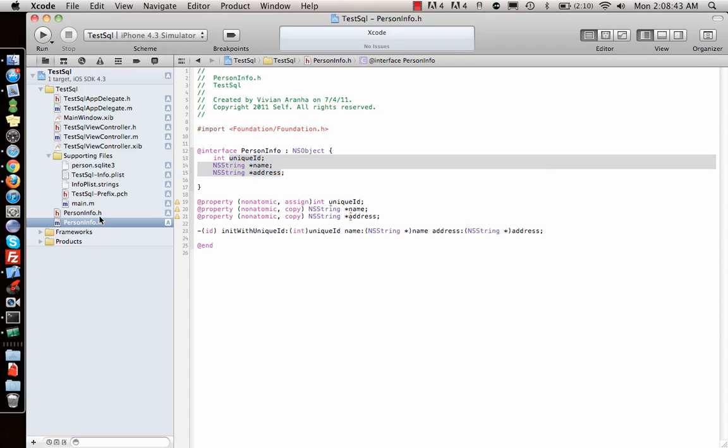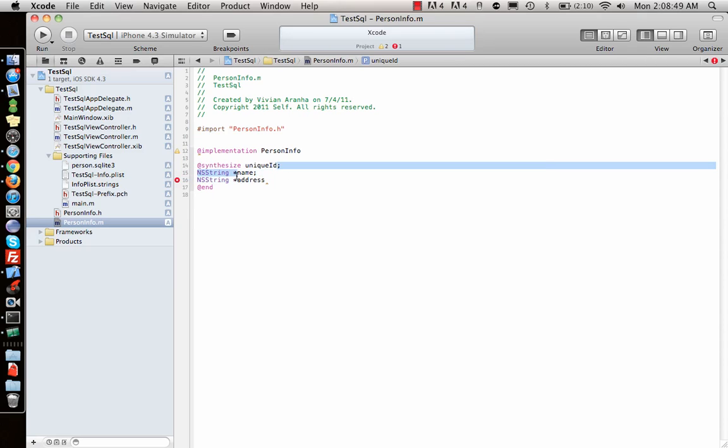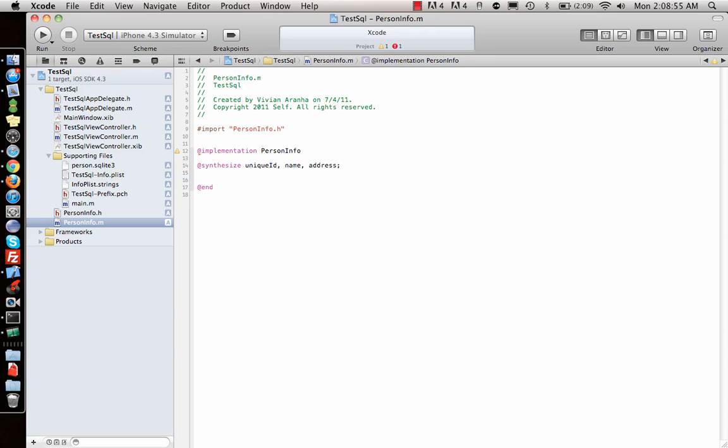I'll type synthesize and copy-paste the properties, putting commas between them. Much faster. So we have the synthesize statement.